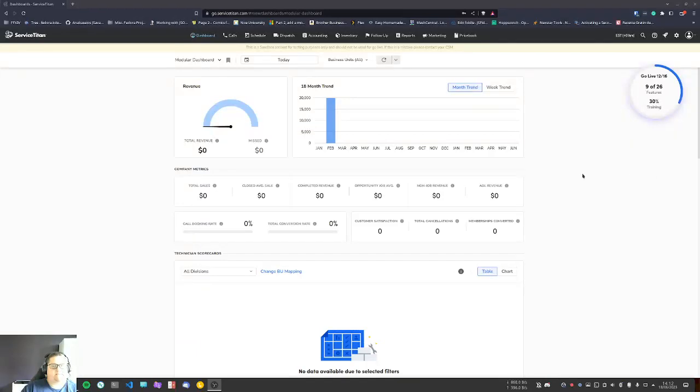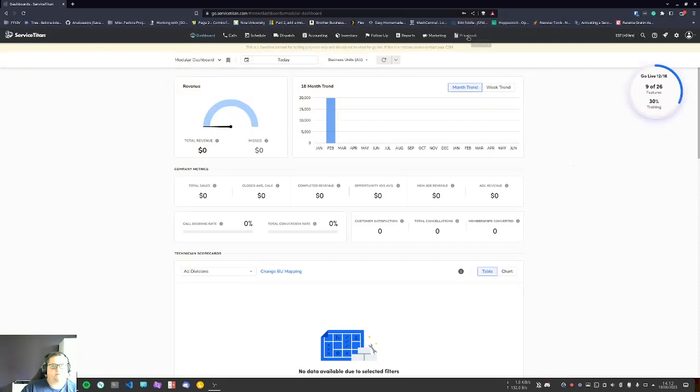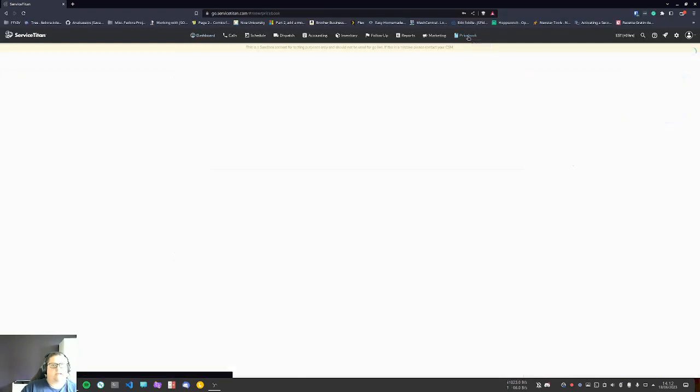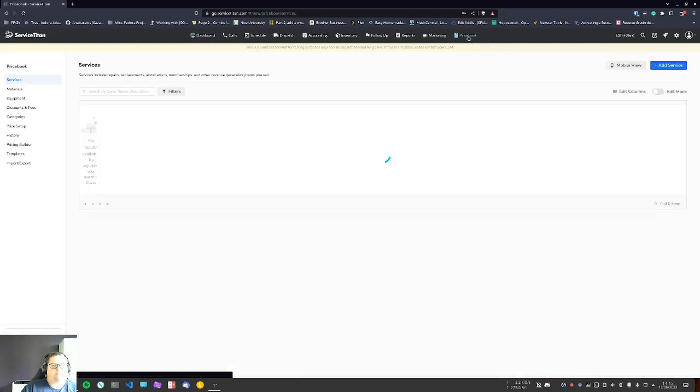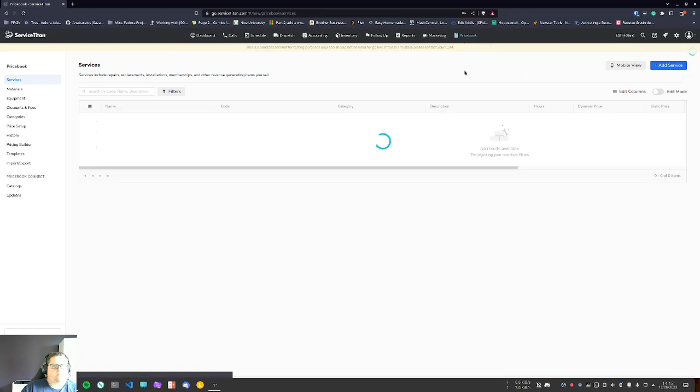Hi, my name is Steve. I'm the IT manager at Nice Heating and Air, and this is video number two in a series of three that have to do with the price book.